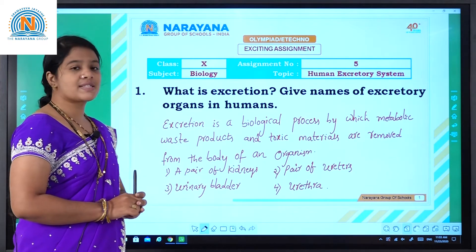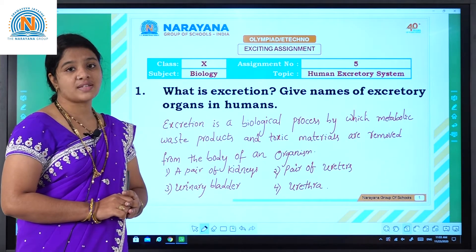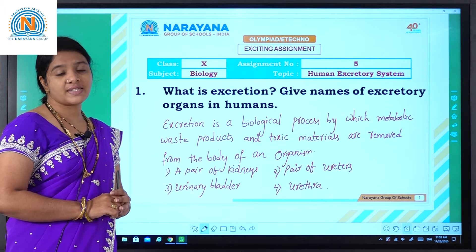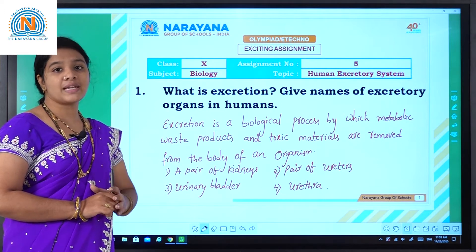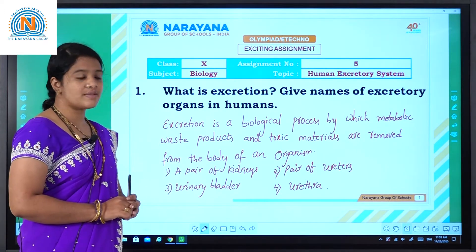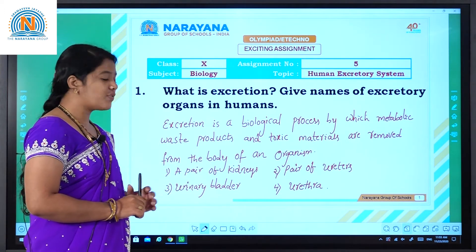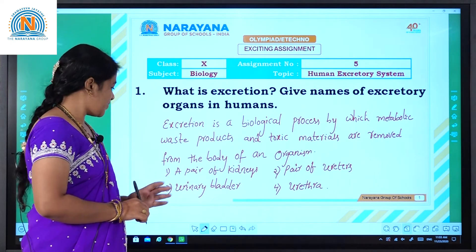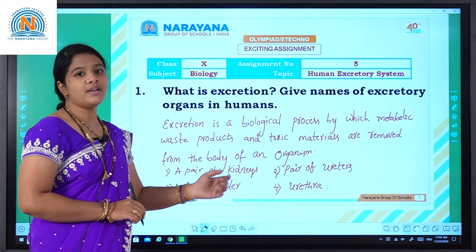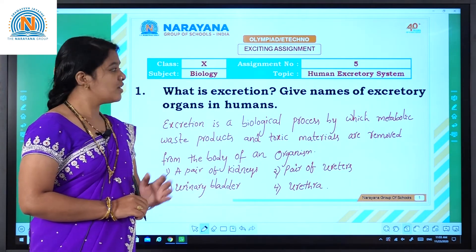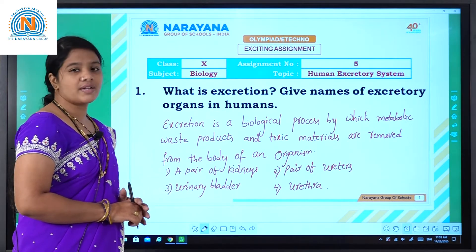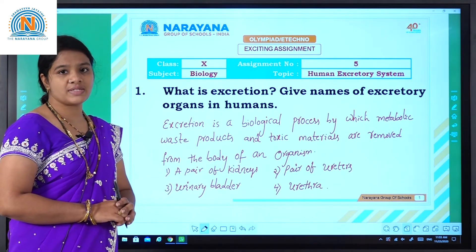What are the names of excretory organs in humans? The human excretory system is mainly composed of 4 organs: a pair of kidneys, a pair of ureters, urinary bladder, and urethra. These 4 are the main excretory organs in humans.